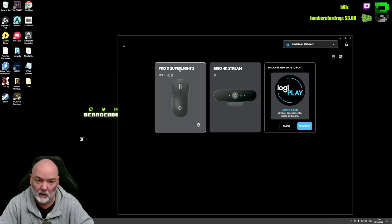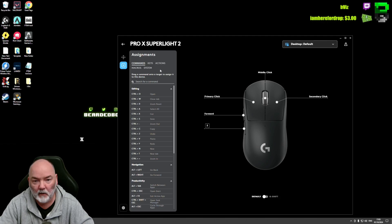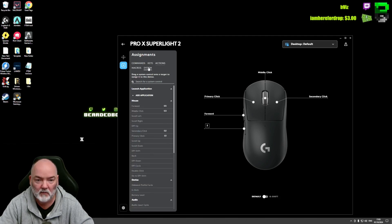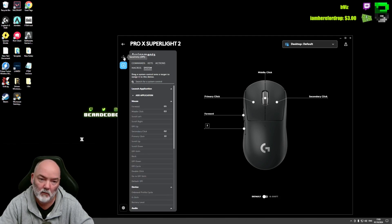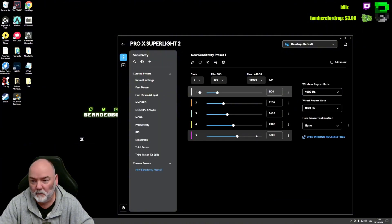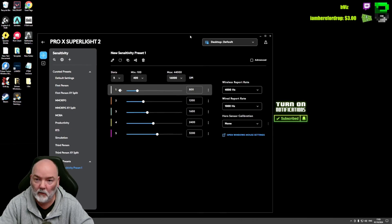Now you'll see my G Pro Superlight is online. You can go into here. You go to System, nope. Sensitivity. And you'll see on the right-hand side you've got different polling rates.